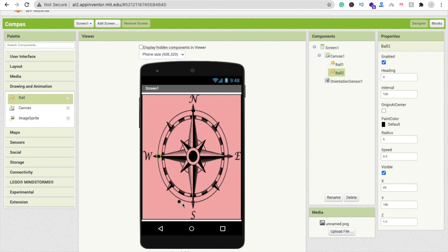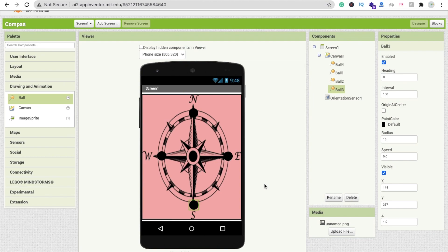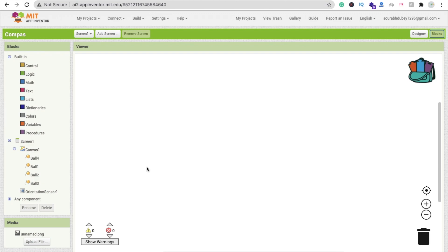Now I'll change the background color to something like pink, or you can change it to any color. Now let me drag and drop four balls — I'm placing one ball each for north, west, south, and east. Let me increase the radius to at least 15. You can see they're all black right now, which means the phone is not pointing to any direction yet.